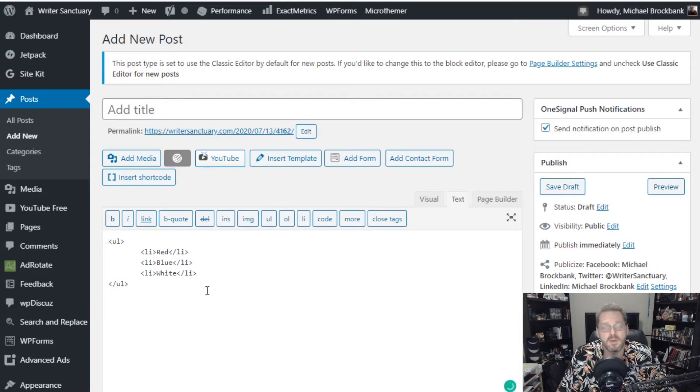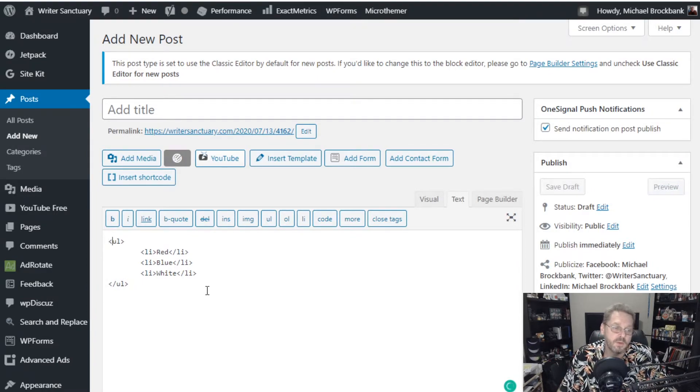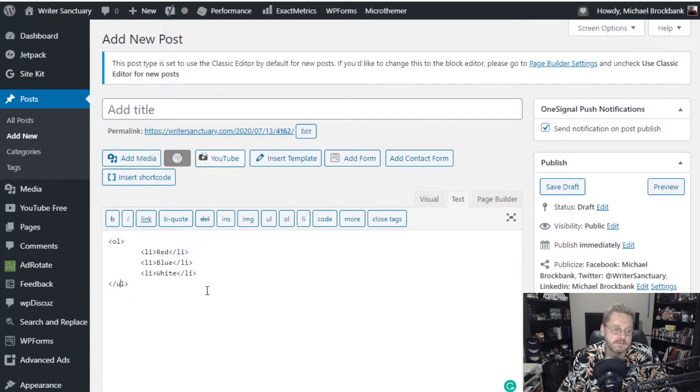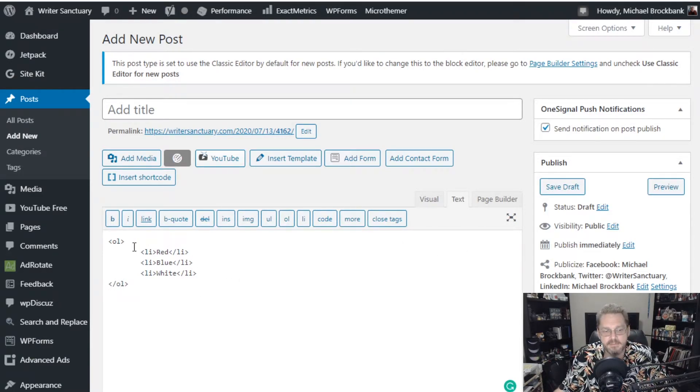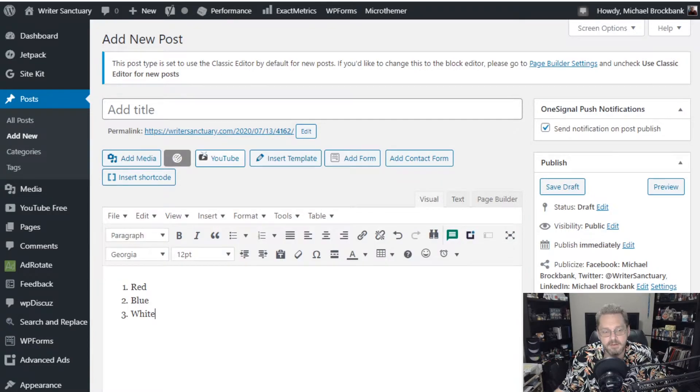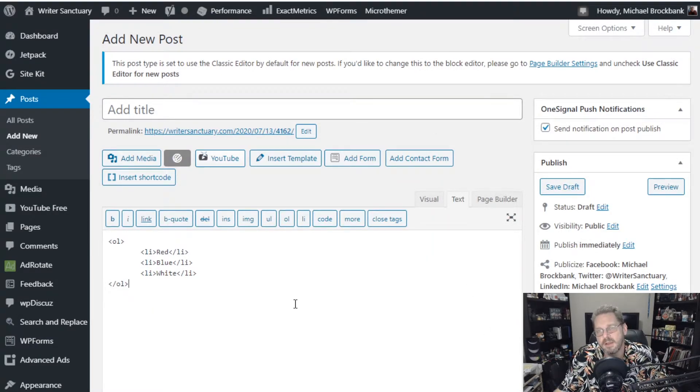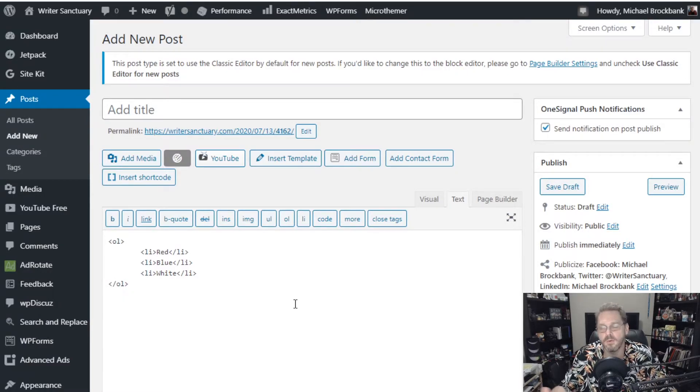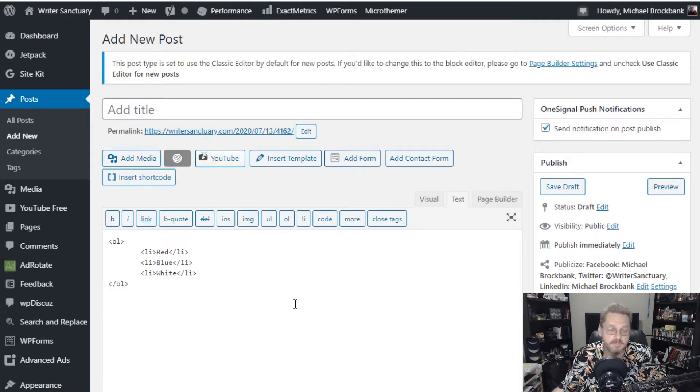But what about numbered list? Now, numbered list, you'd want OL for ordered list. And what that does, that changes the format of the bullet list to be numbers. It's really not all that difficult. If you remember that UL is unordered list and OL is ordered list. And ordered list is numbers. Unordered is bullet list.